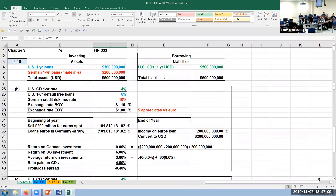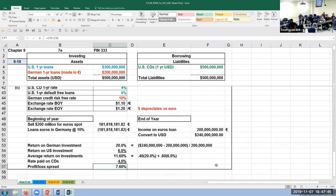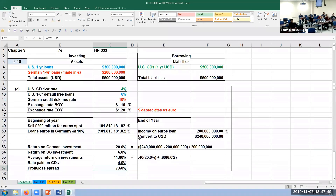Part B: if the spot rate falls to $1.00 to the euro, the dollar has appreciated — it costs fewer dollars to buy a euro. Same setup, but when they convert back they get less, so their gain on the German investment is essentially nothing and they lose money overall. Part C: if the euro appreciates to $1.20, when they convert back they get a lot more dollars because the dollar has depreciated versus the euro — it costs more dollars to buy a euro — and they make substantially more.